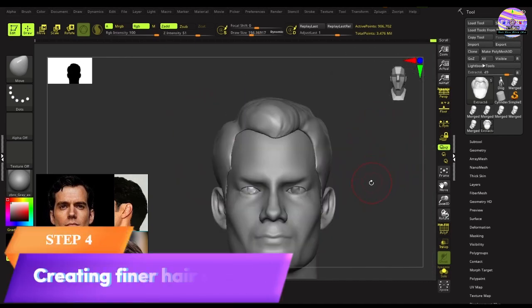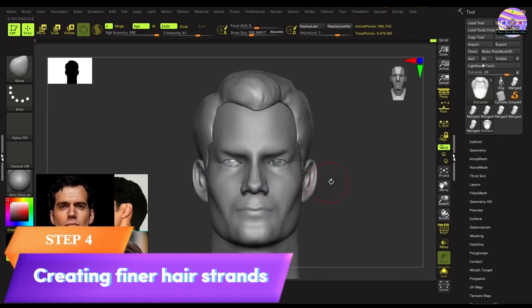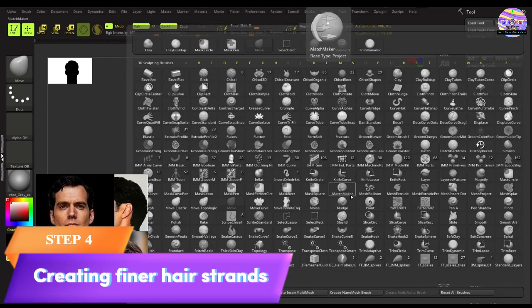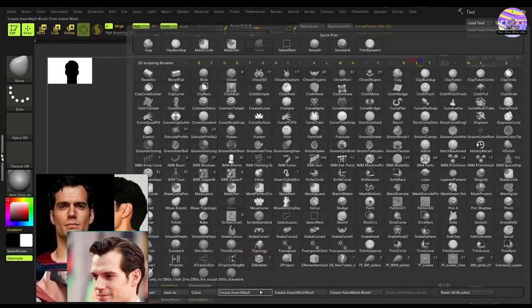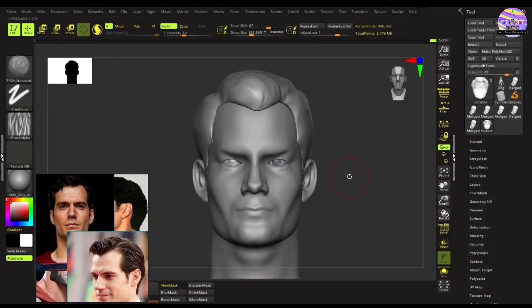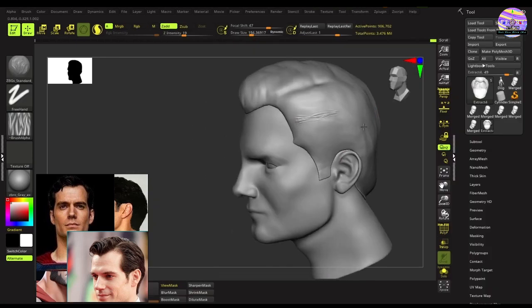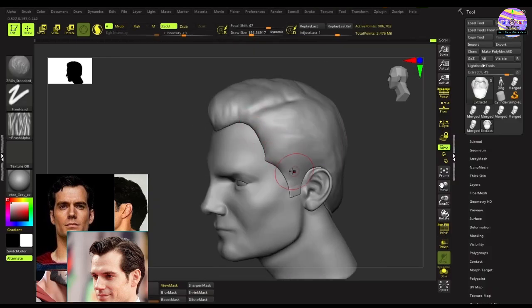Moving on to the final step, we'll create the finer hair strands using the ZBG standard hair sculpting brush. Try to follow the natural hair flow direction using the references. I'll provide the link to this brush in the description below.